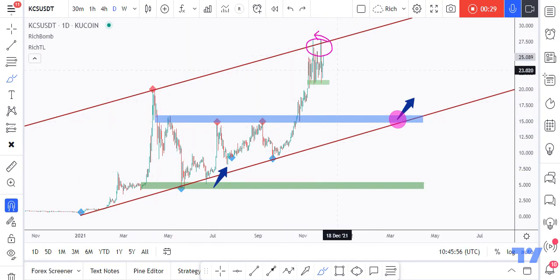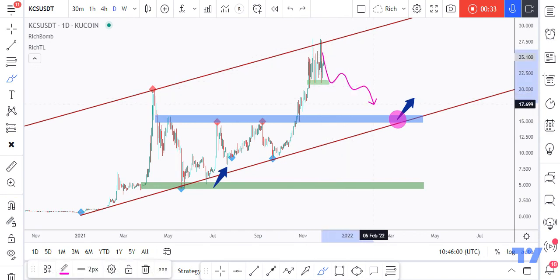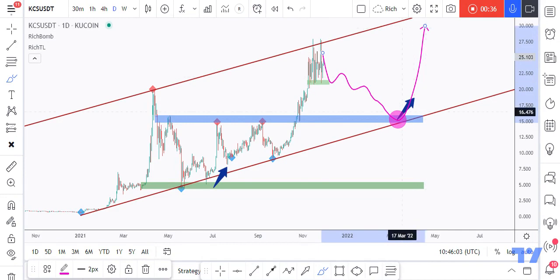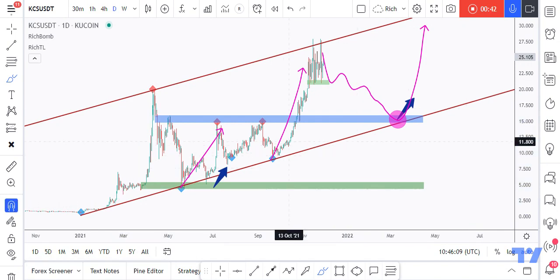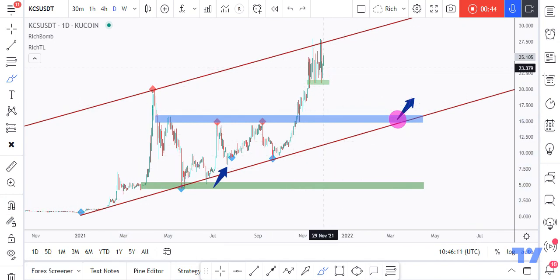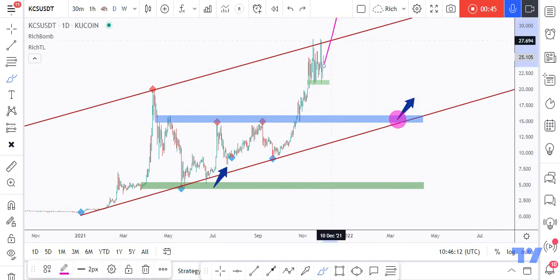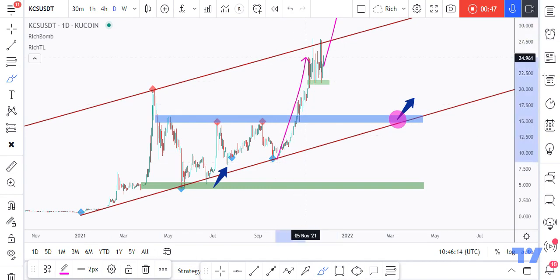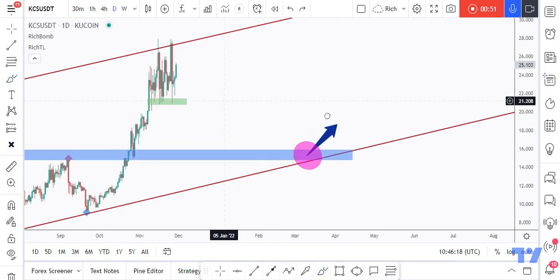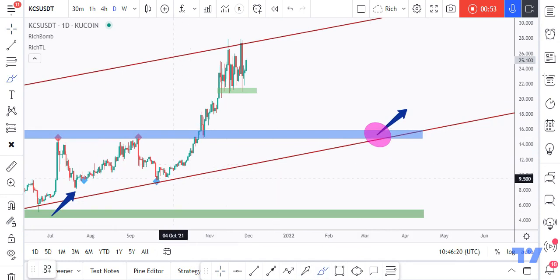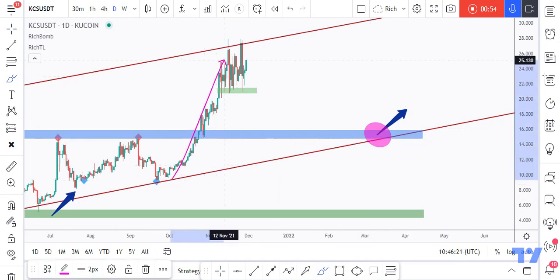Expecting a rejection from here. As per our basic trading style, we'll be waiting for KCS to approach the lower bound or non-horizontal support to catch the next impulse movement upward, just like previously. However, KCS can still trade higher from here and make another parabolic movement.